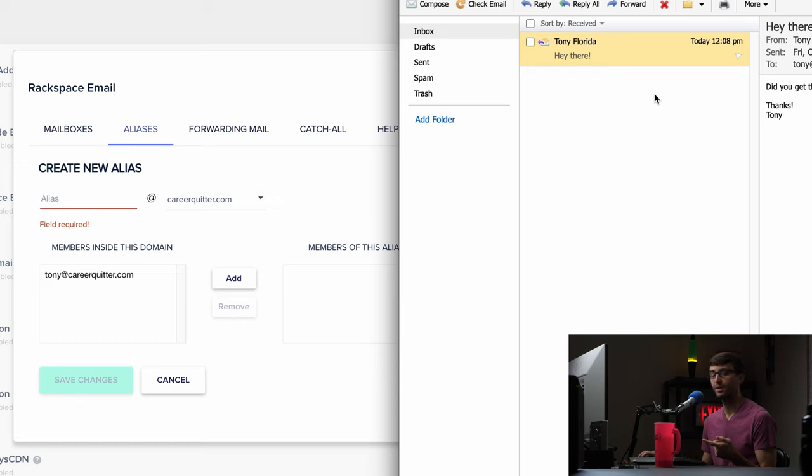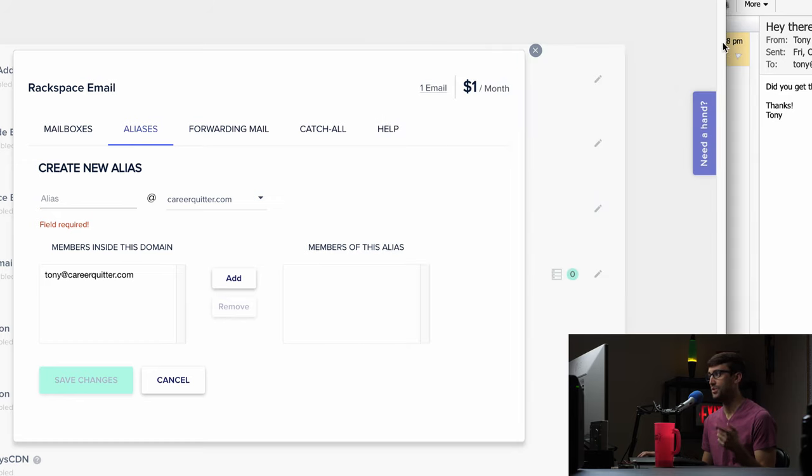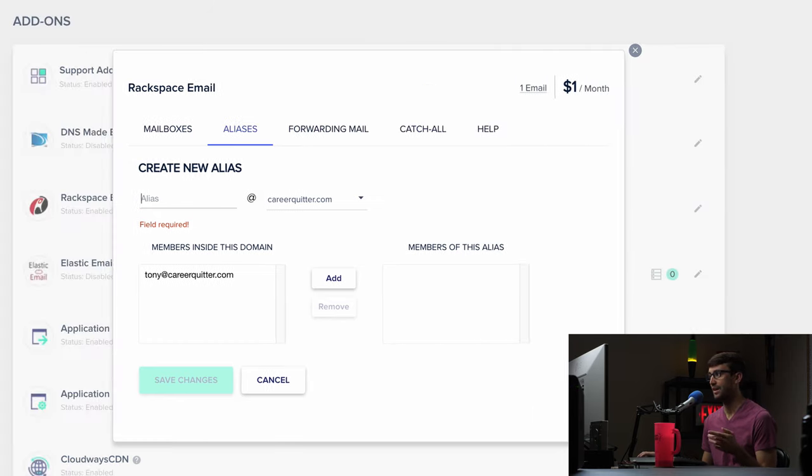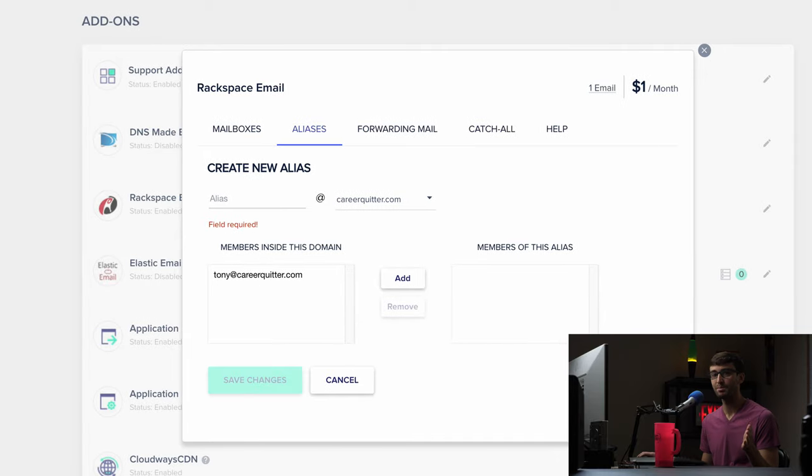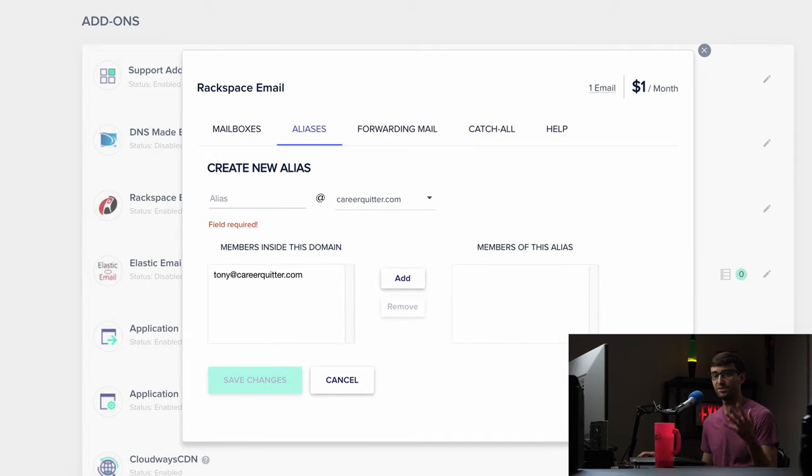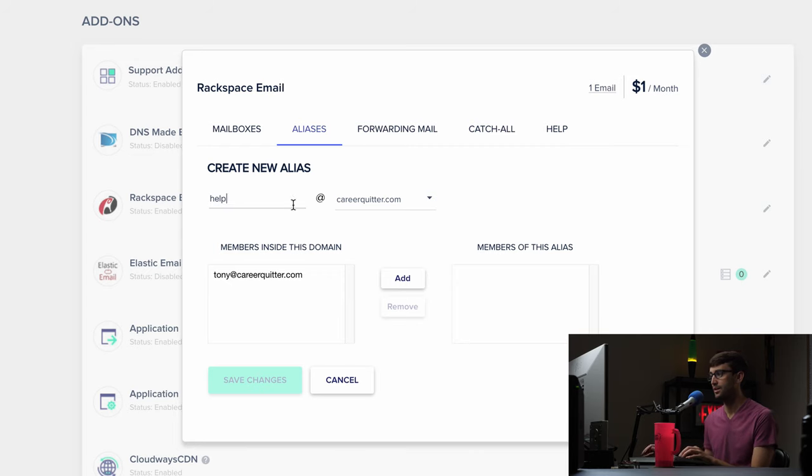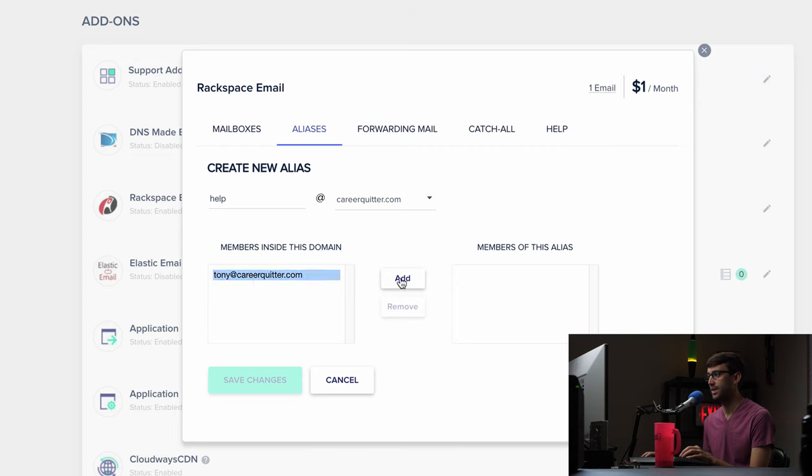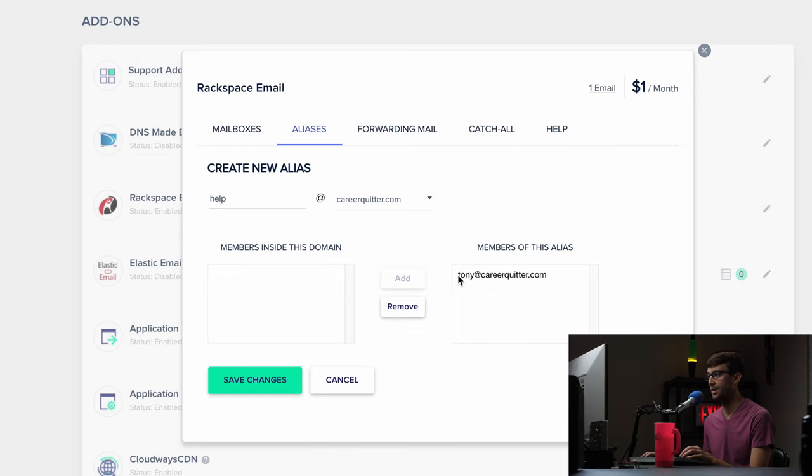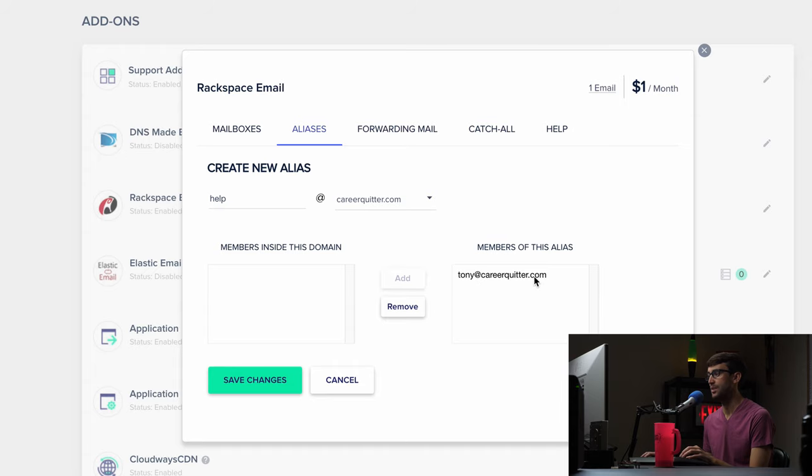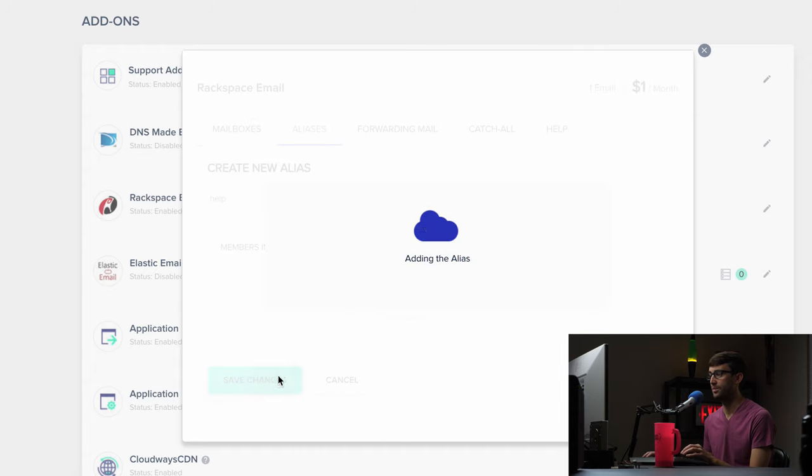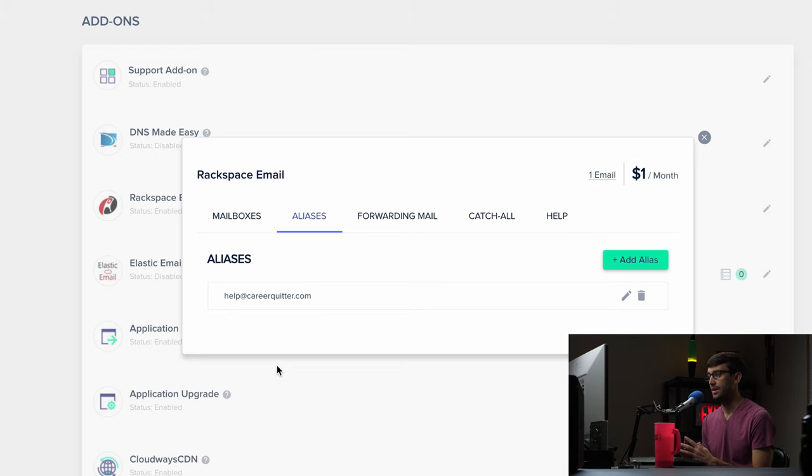If you're okay with checking multiple email accounts in the same inbox then you can have I don't know if there's a limit but multiple I would say like dozens of different email aliases. So let's do one. Let's do help at careerquitter.com and we'll go ahead and add that. Oh we want to add it to this alias. So help at careerquitter.com is going to be checked in tony at careerquitter.com's inbox. Save changes and that has been set up.